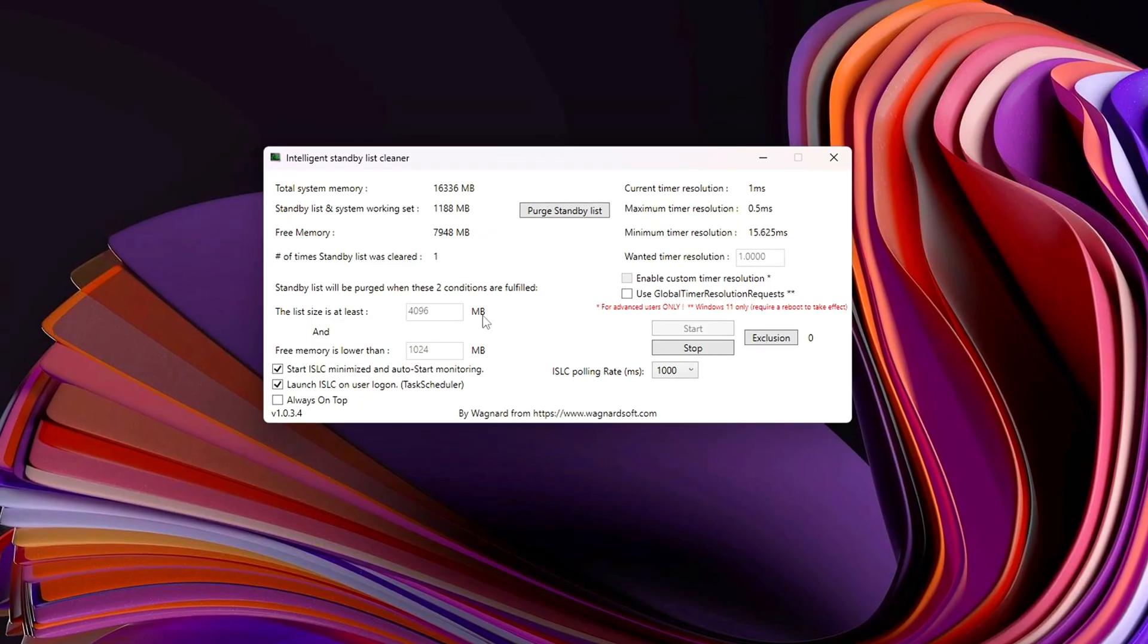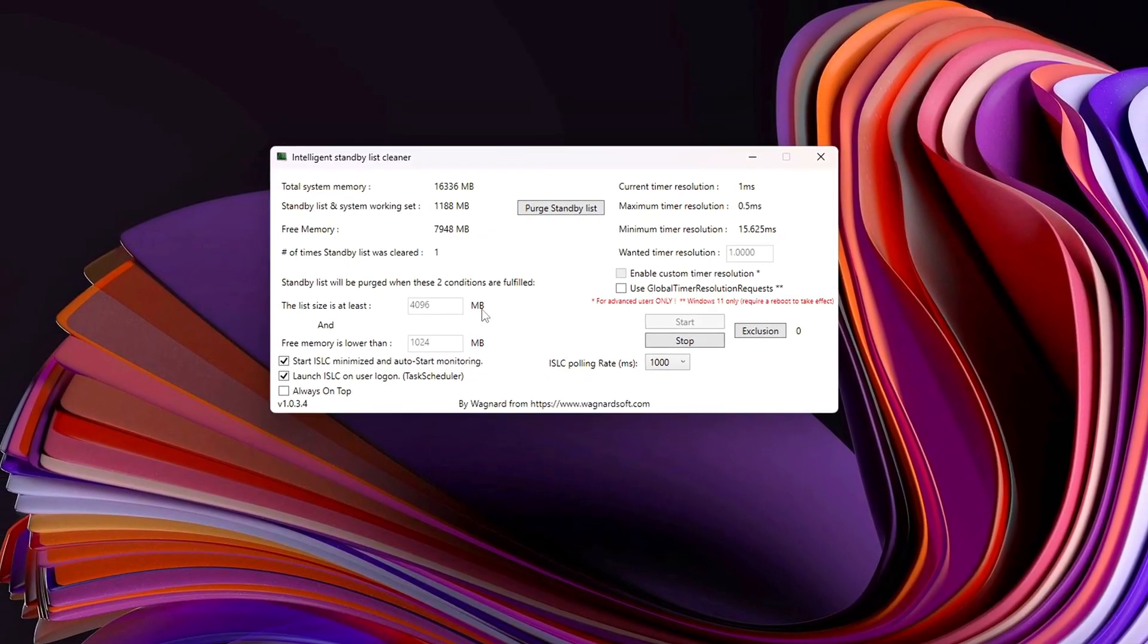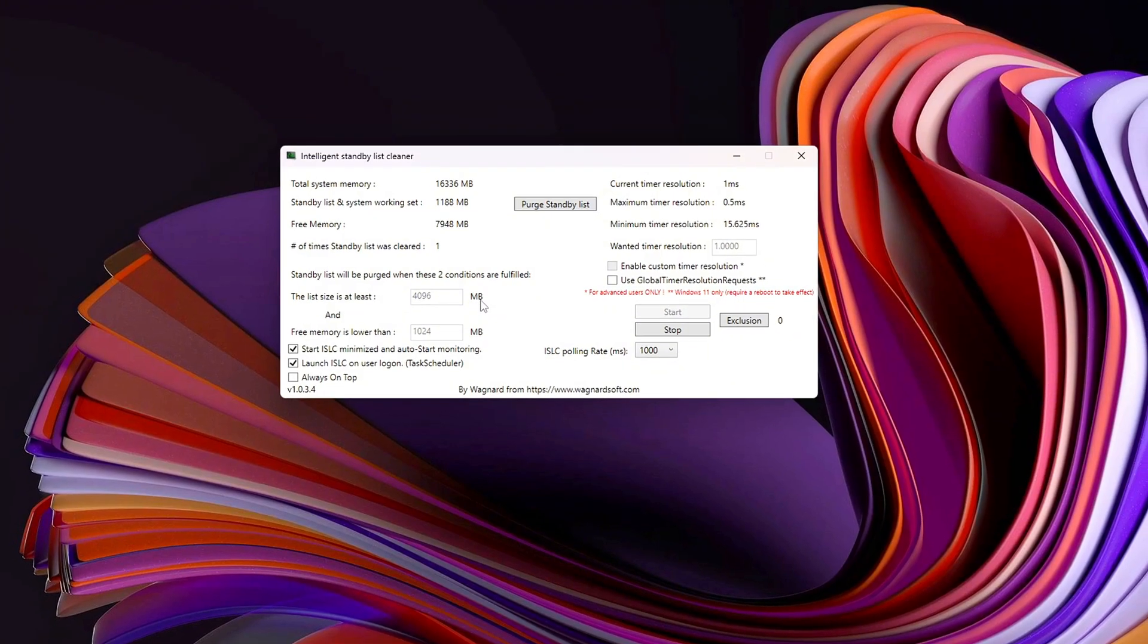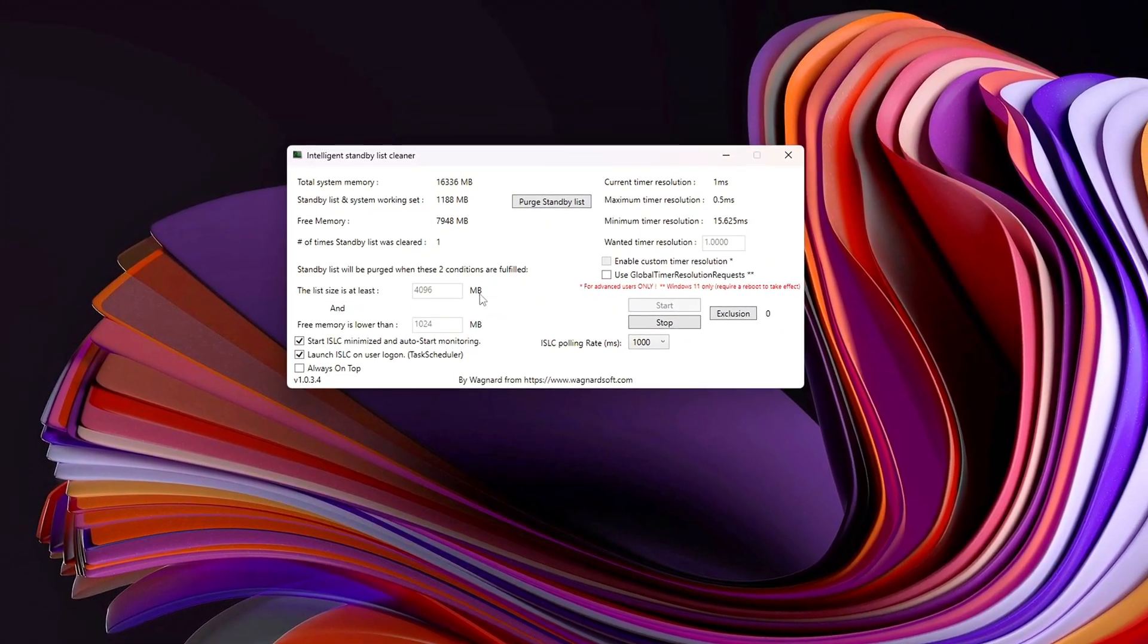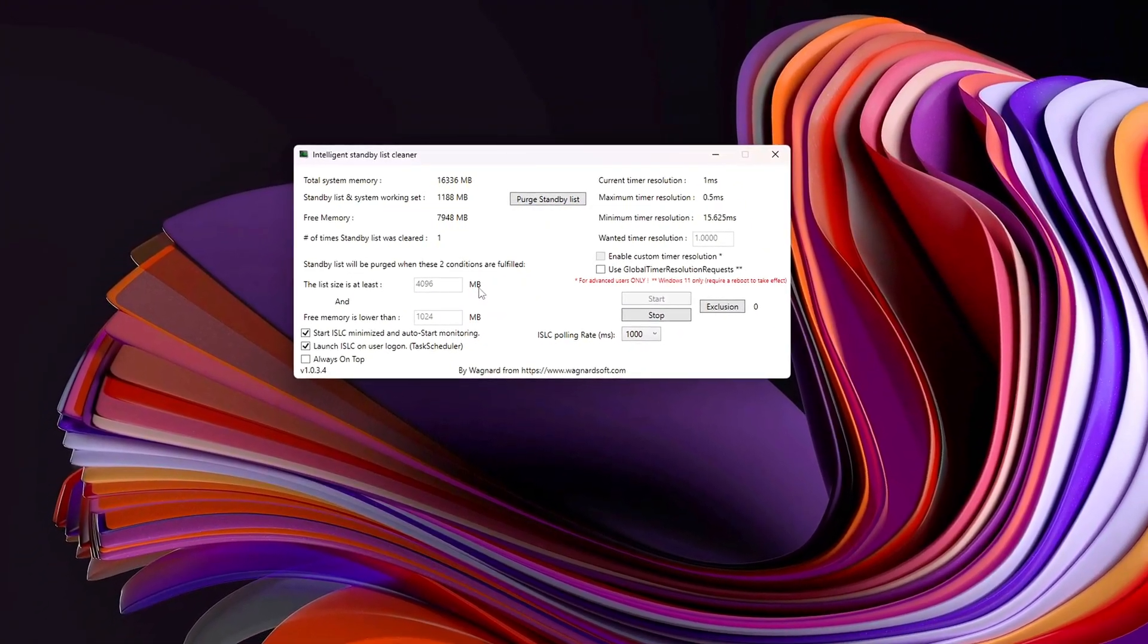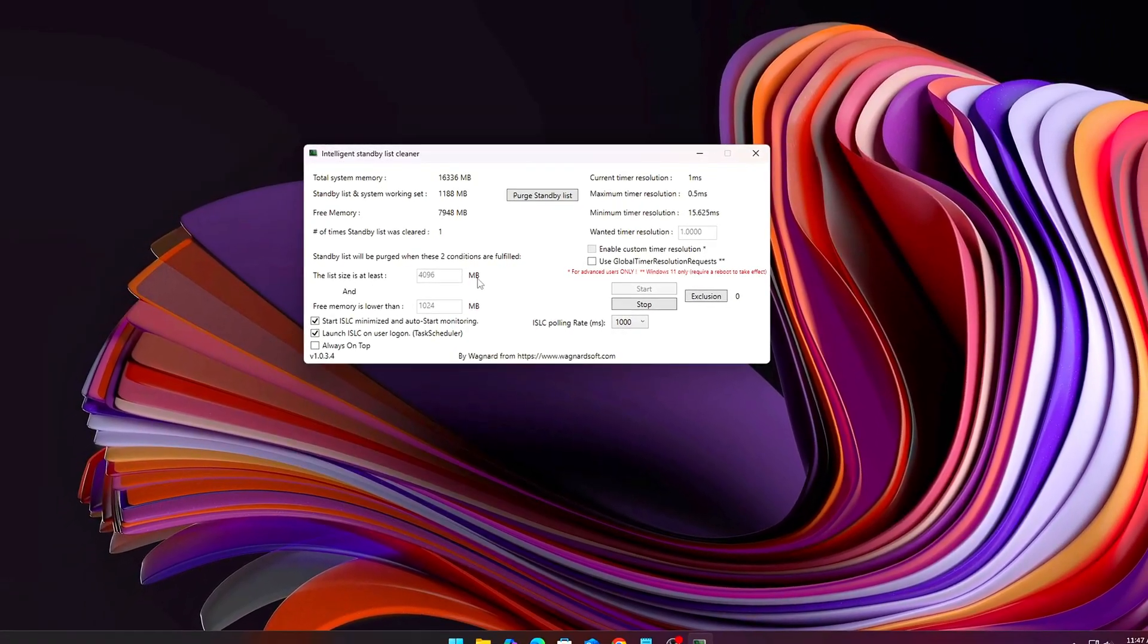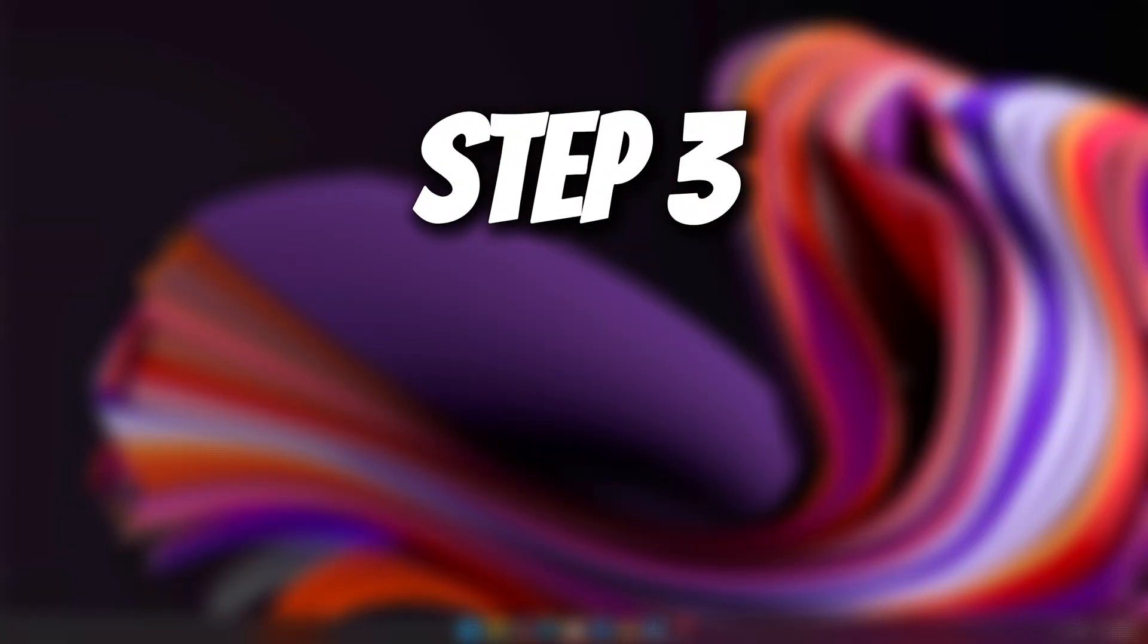From now on, ISLC will only clean memory when thresholds are hit, meaning you'll keep maximum performance without manual cleanup. It's especially helpful for open-world titles and competitive shooters where every frame counts.